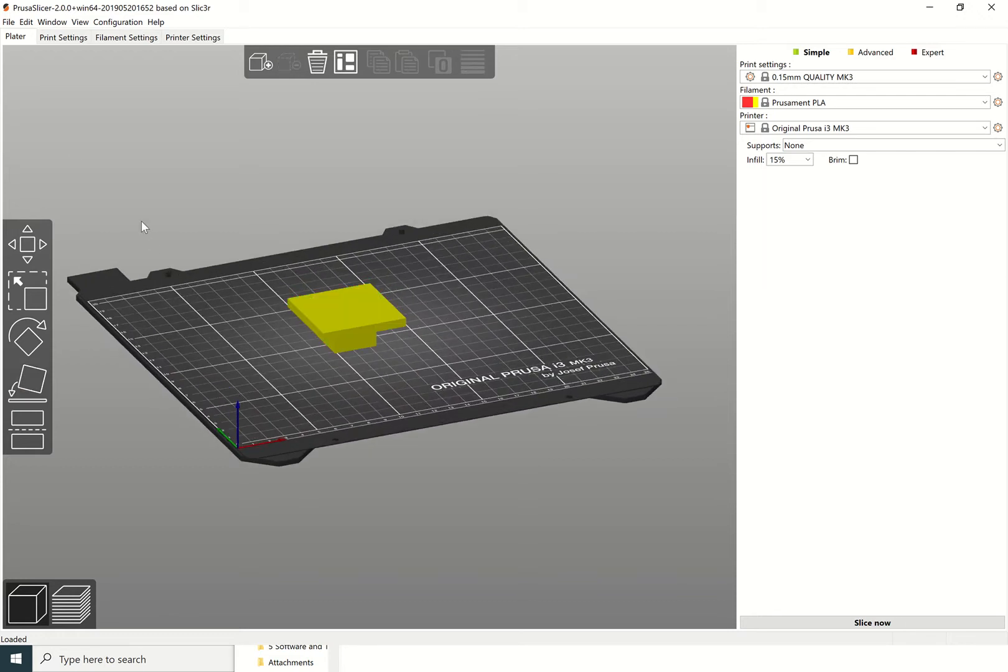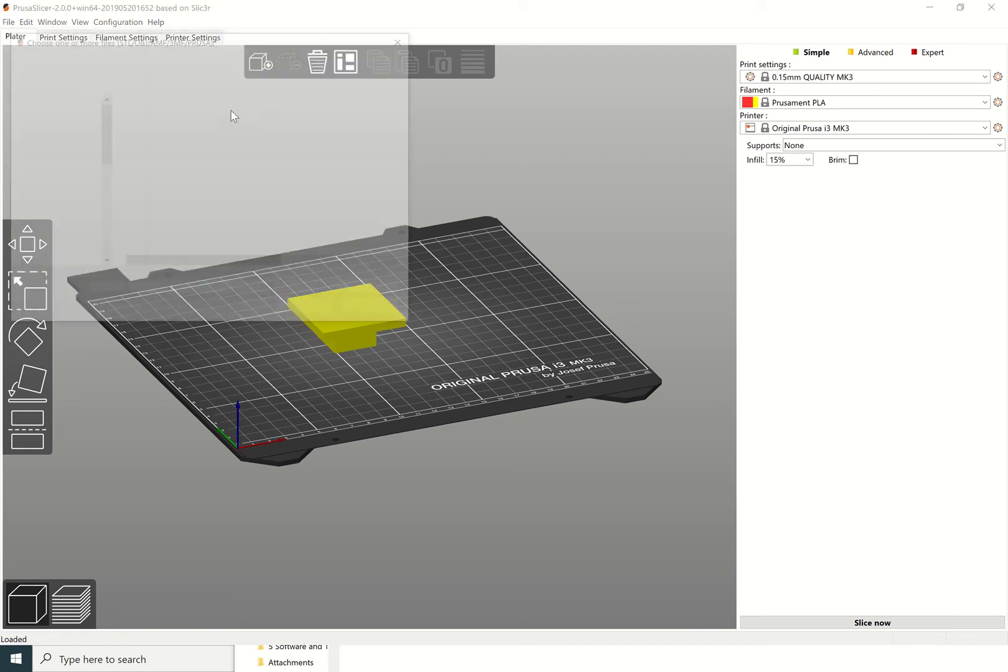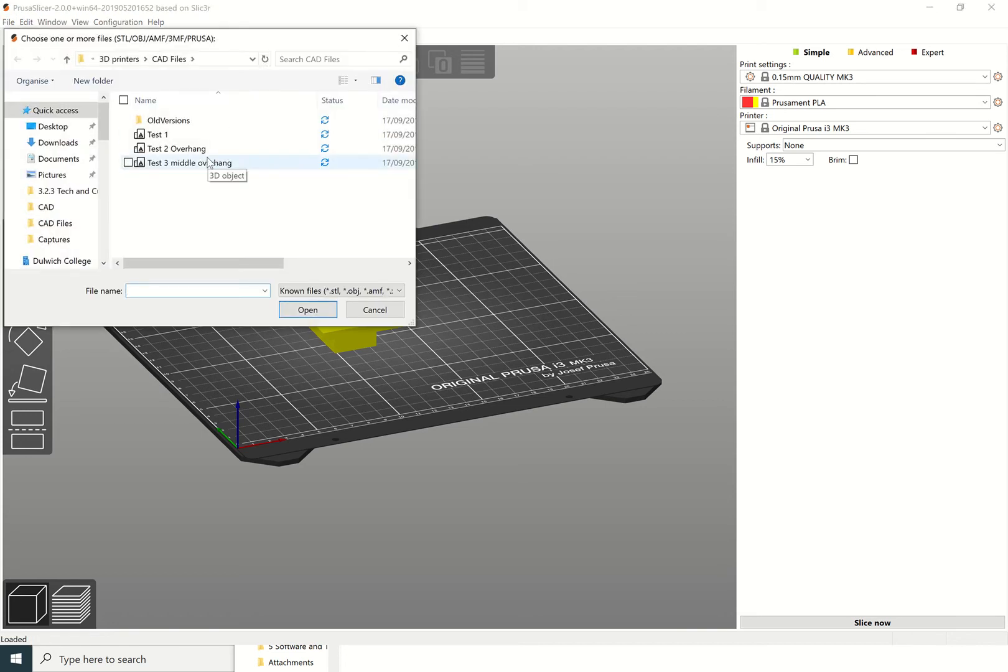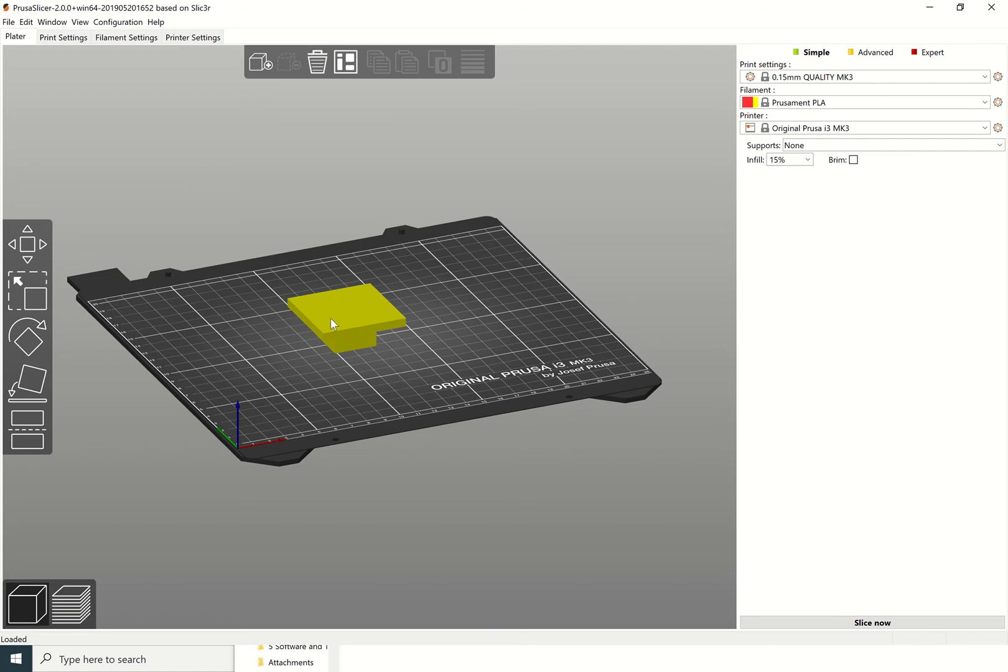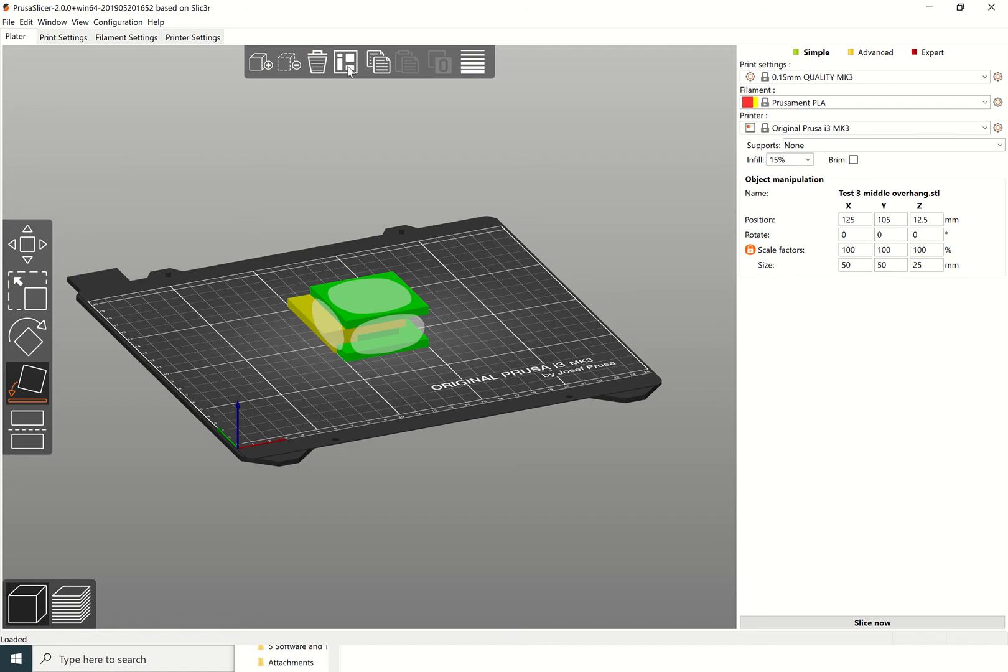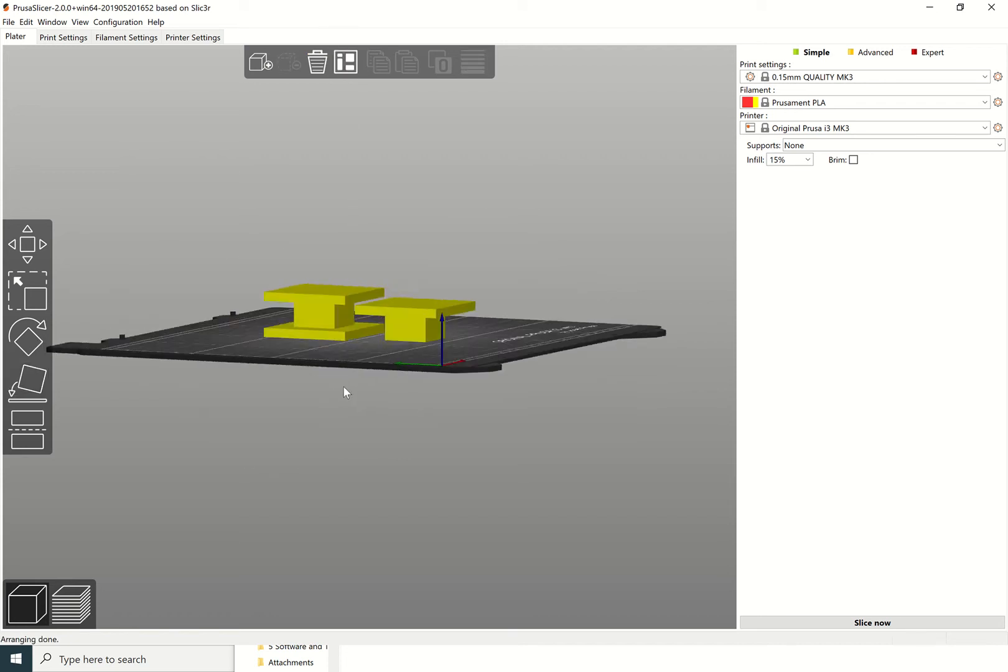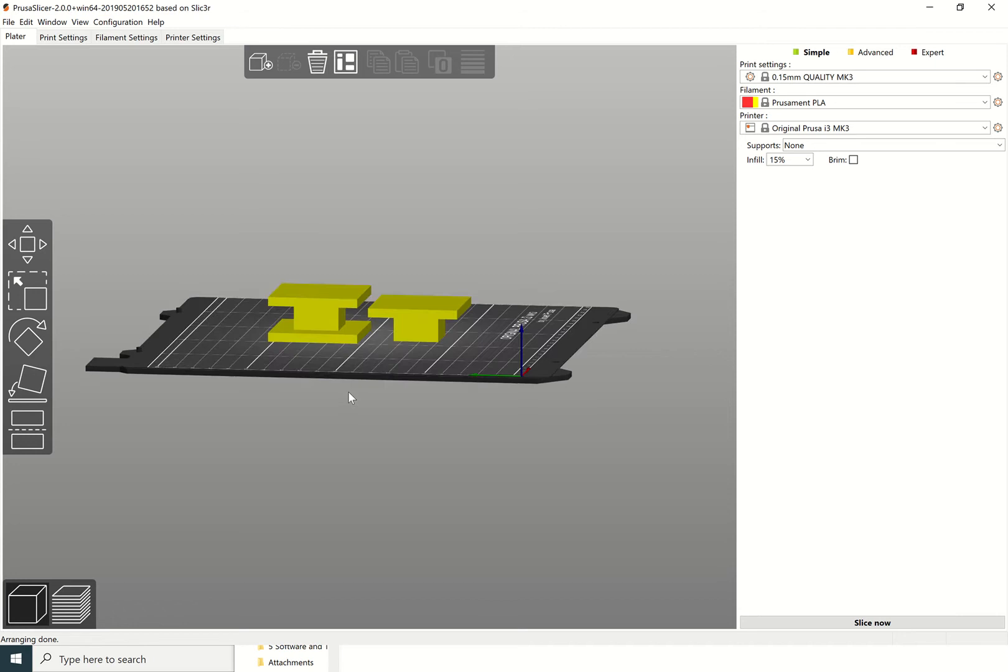I'm actually going to bring in another file as well just to show you the difference in the types of supports that we can do. So this has a middle overhang. I'm going to select that face there to put it down and I'm also going to use this arrange button here just to arrange them neatly so you can see them next to each other.